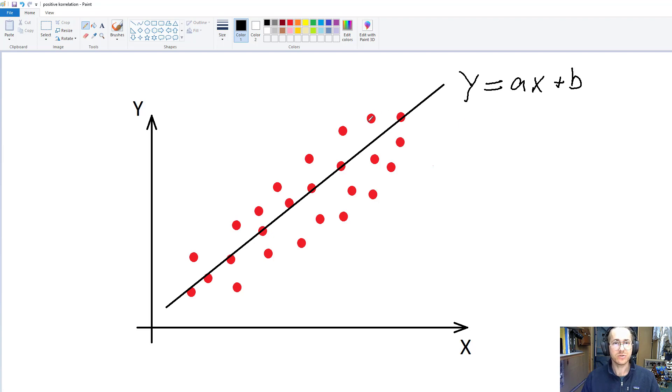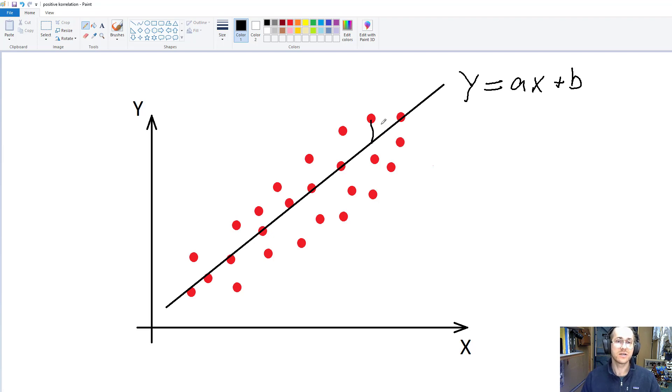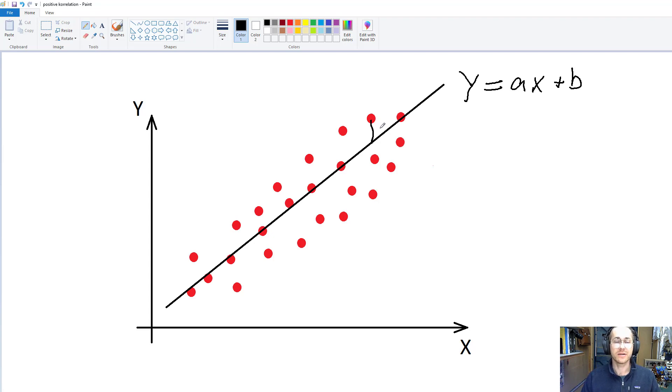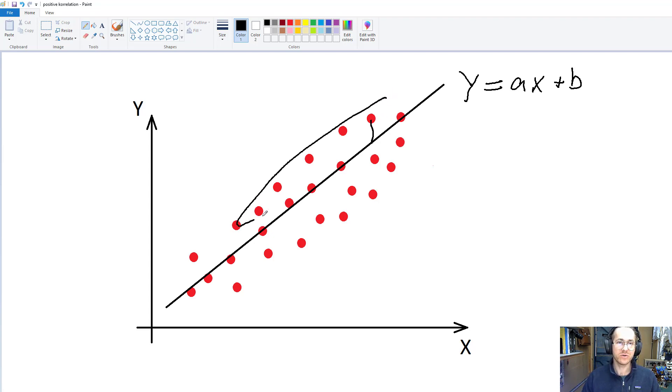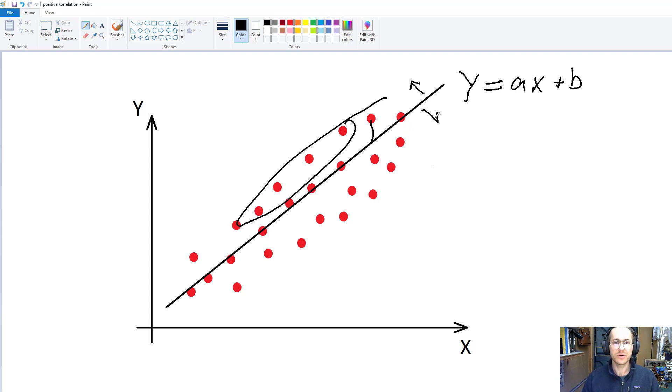The residual is the vertical distance from any observation down to our line. That's why we also sometimes call it our error, because it's the variation that is not explained by our line. So these residuals will be of a positive value if they are above this line. They will be zero if they're exactly on this line as some of these points. And they will be negative if they are below my regression line.